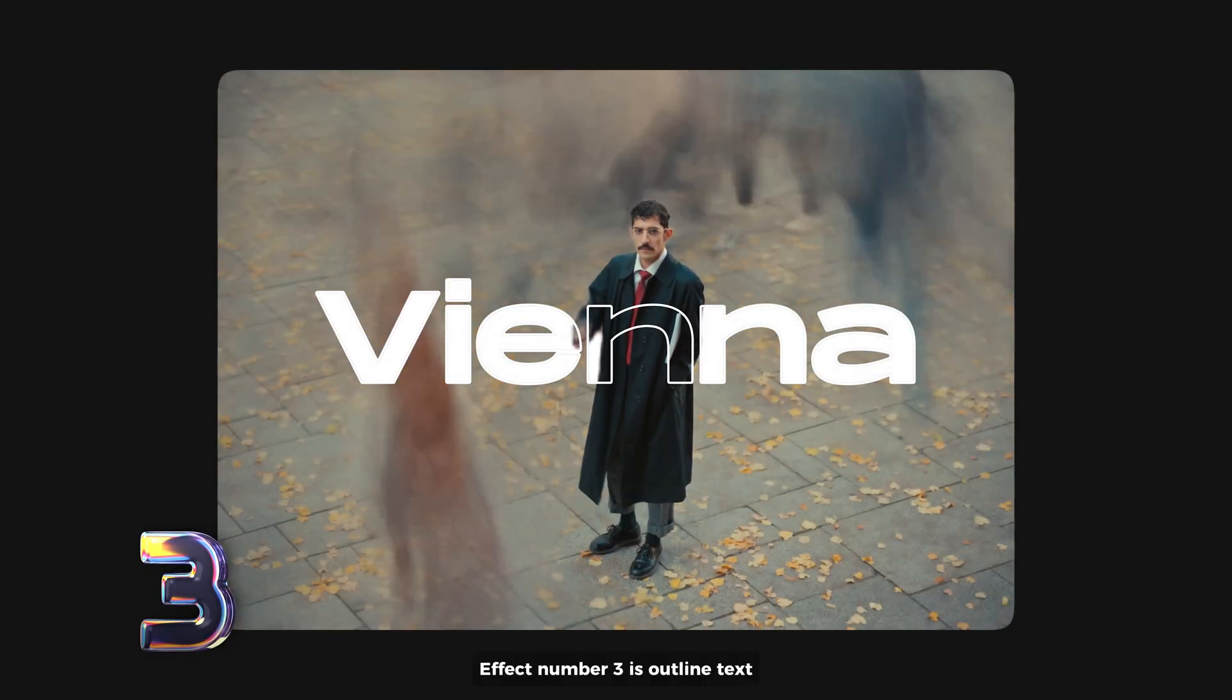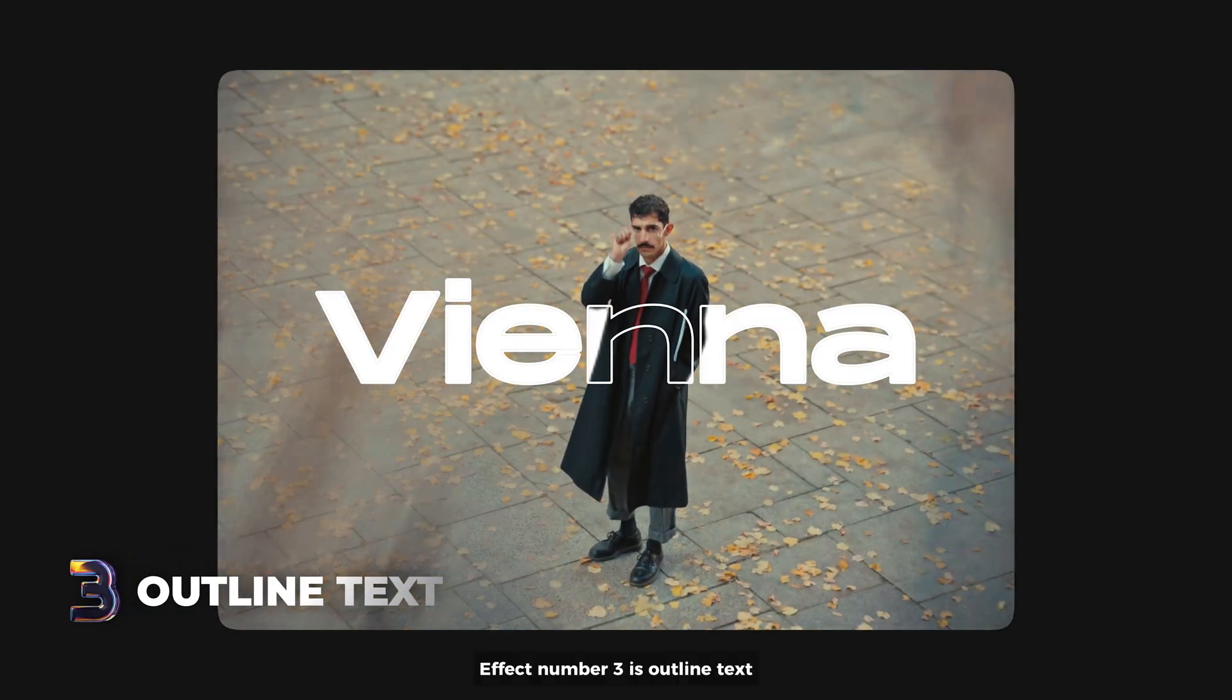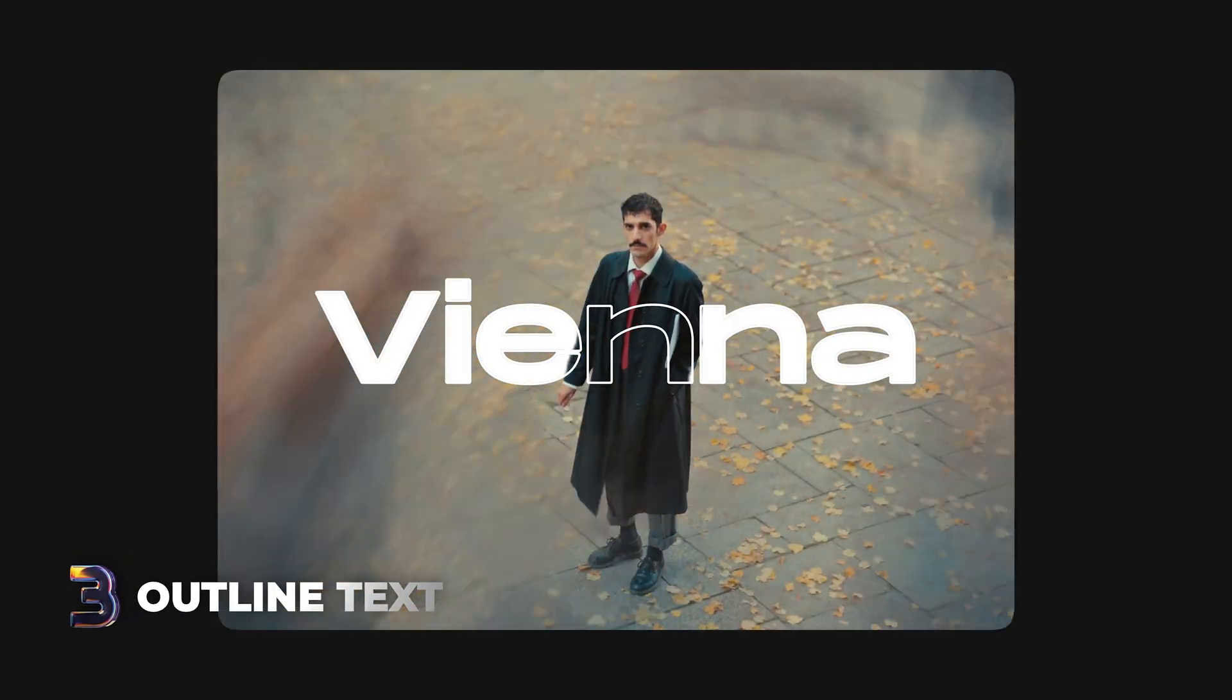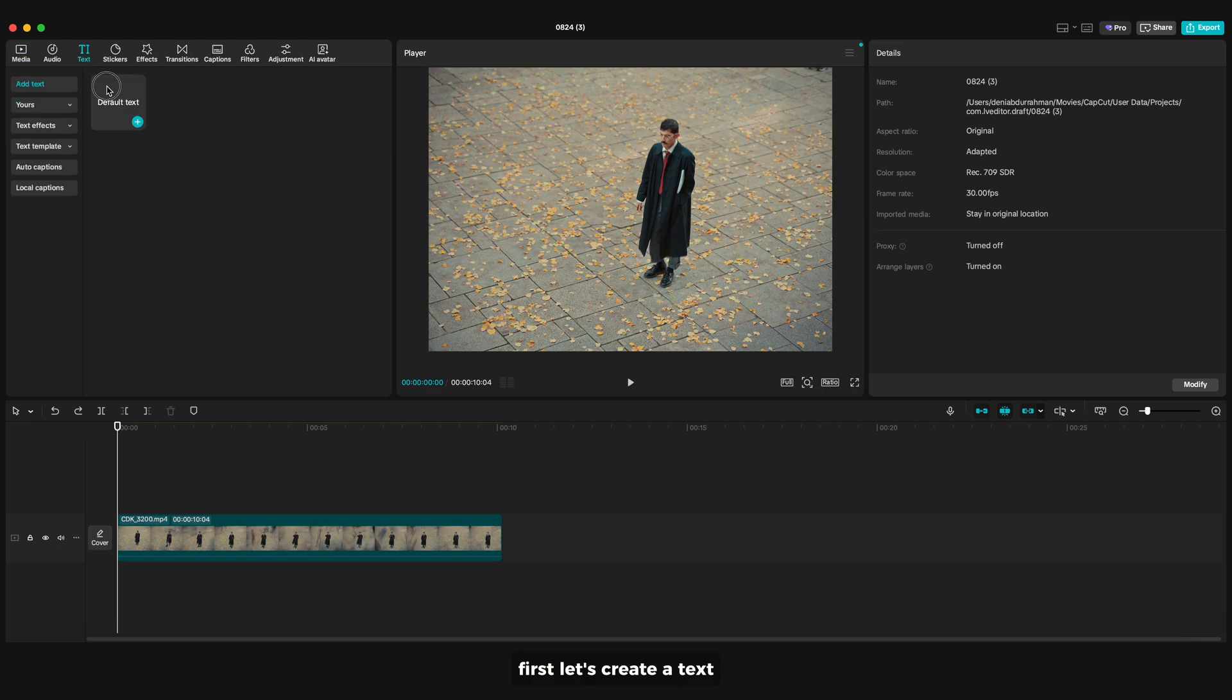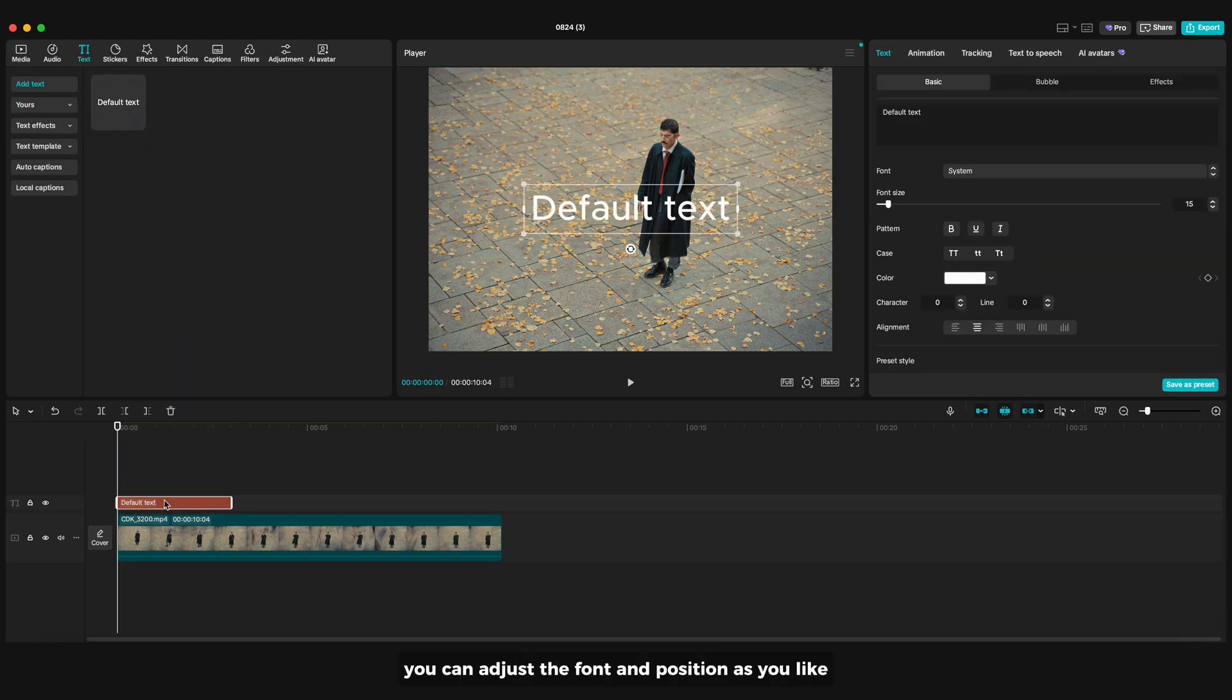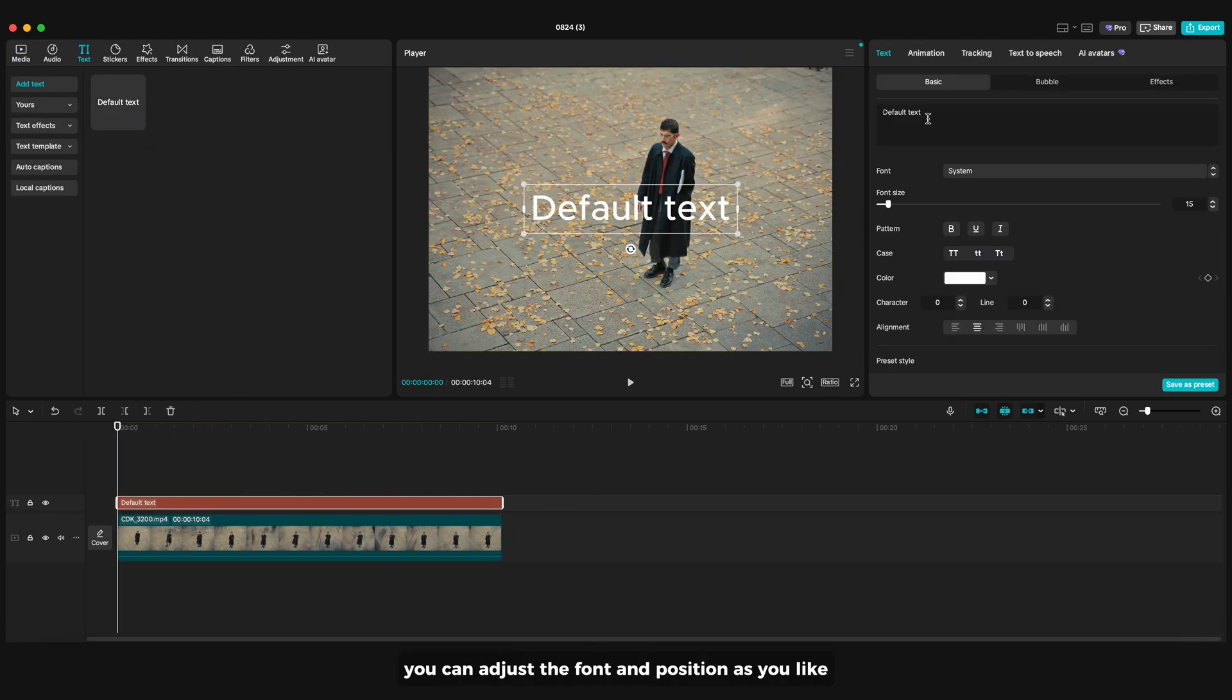Effect number 3 is outline text. First let's create a text. You can adjust the font and position as you like.